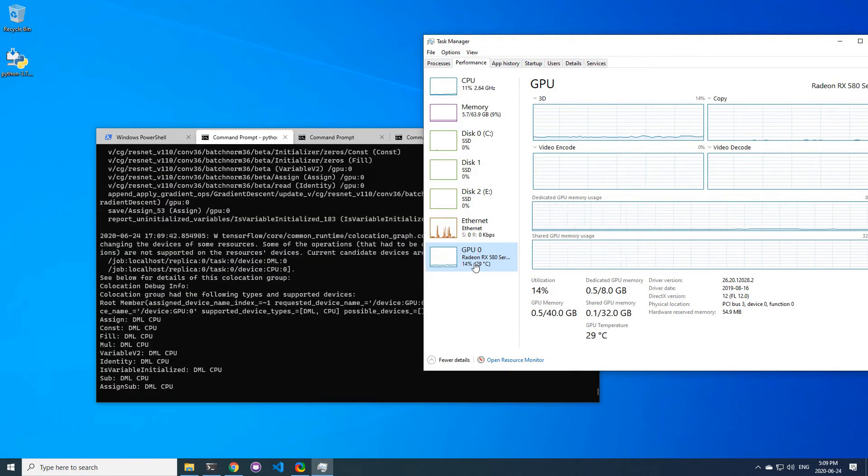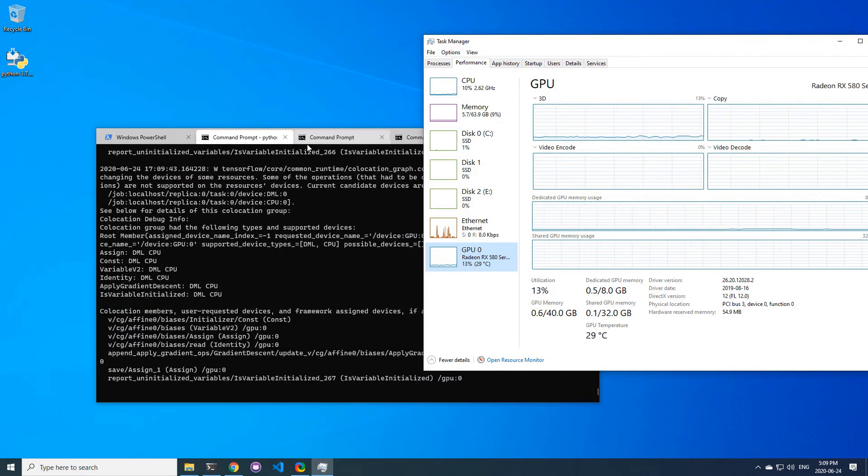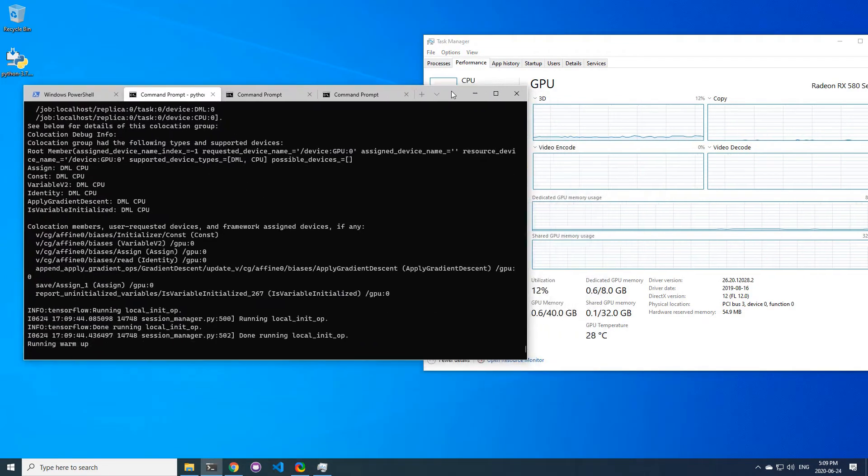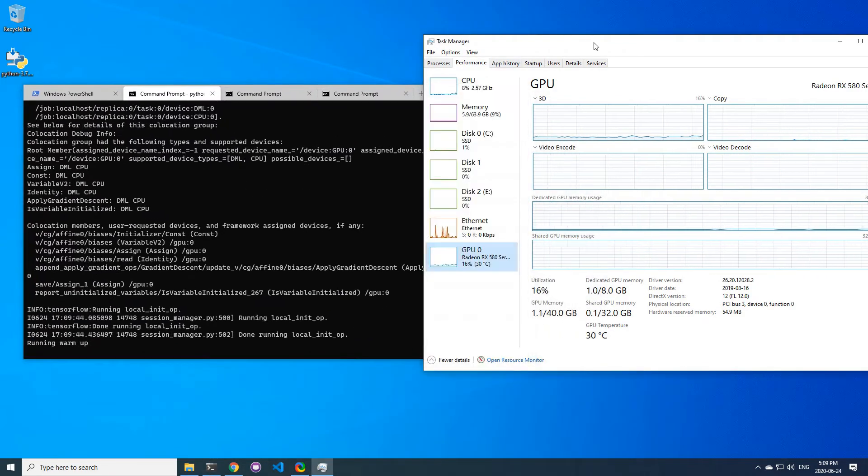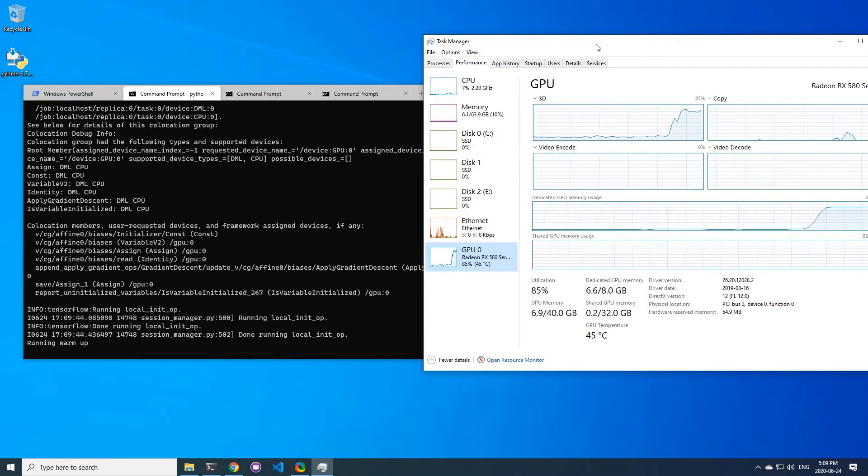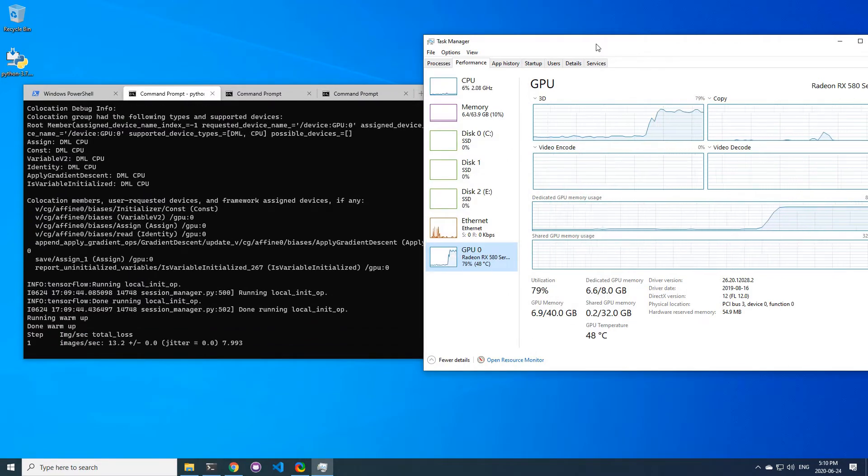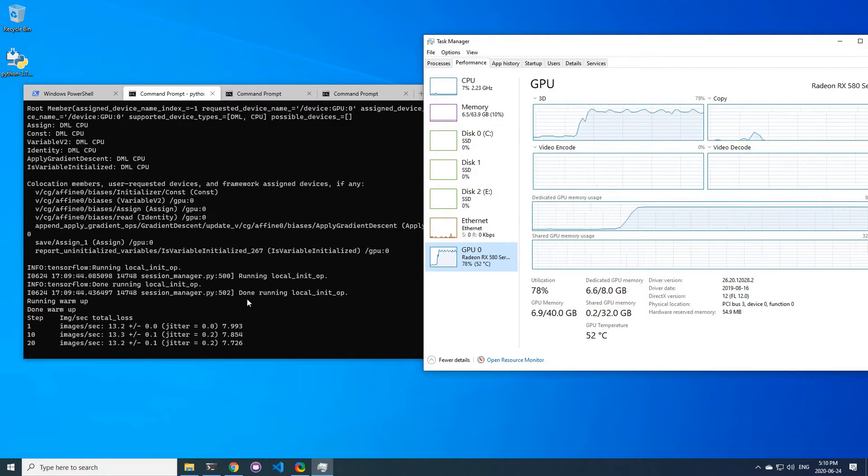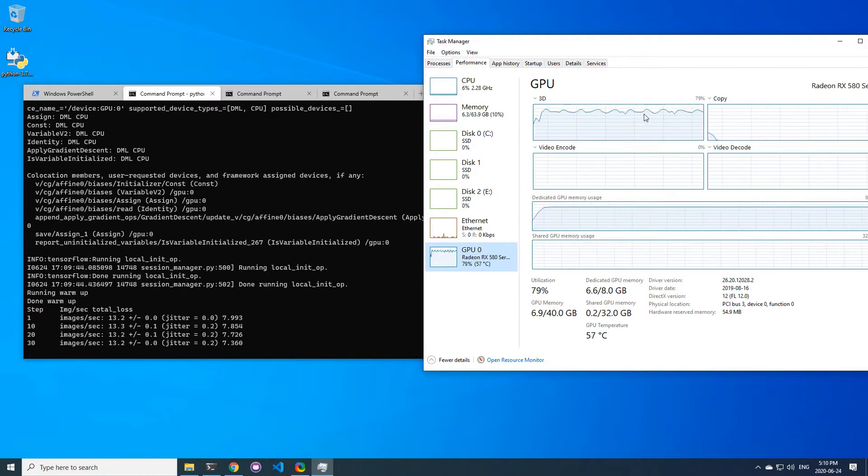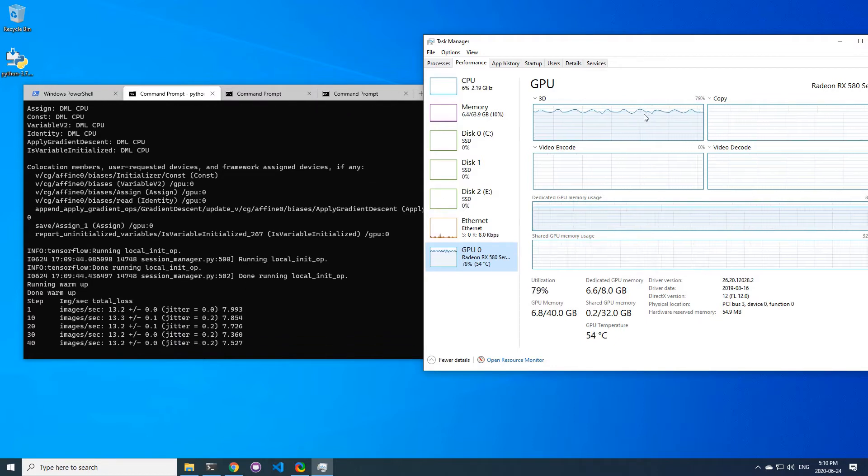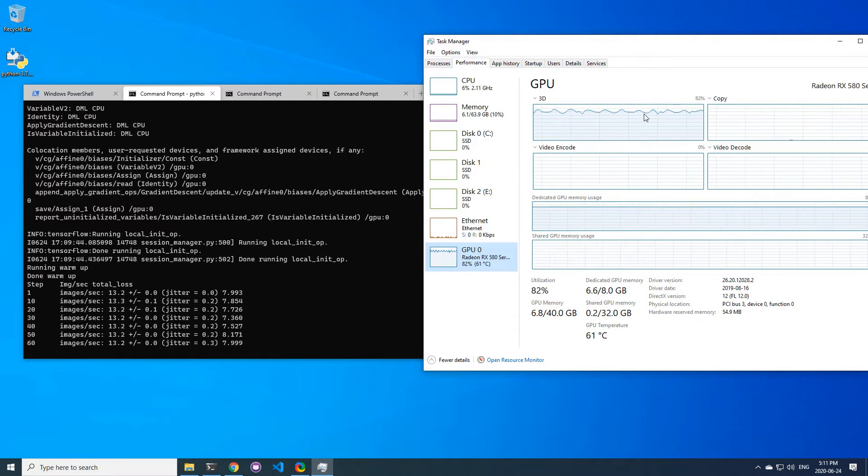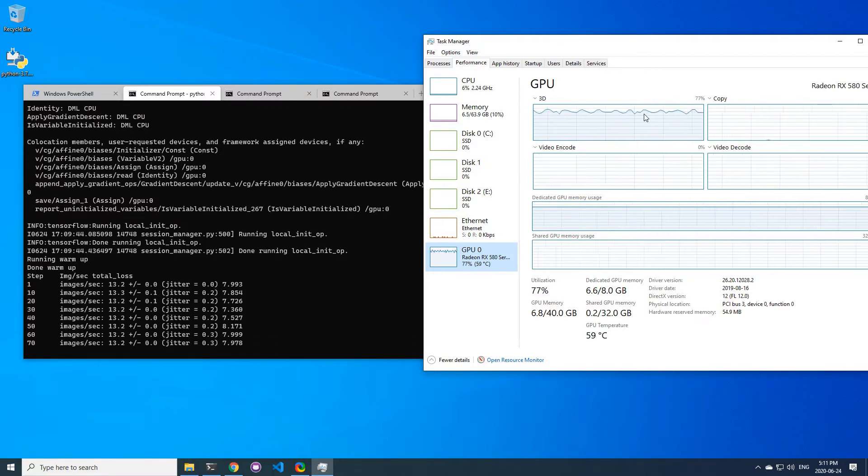As you can see, the performance is quite low. With ROCm 3.3 I get 88 images per second. So I reported this case on DirectML's GitHub issue page, and someone replied with a test on their GTX 1080 Ti with similar lower performance. So it's not just an issue with AMD cards.